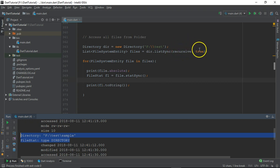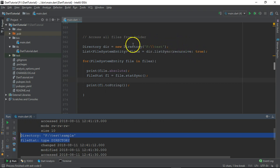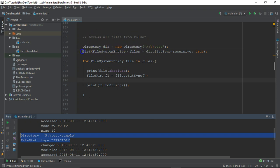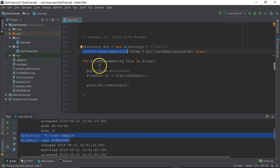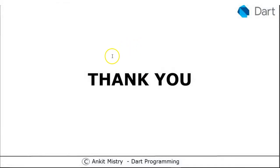You can put recursive to true or recursive to false. If recursive is false you will get only files contained directly inside that directory. If recursive is true, you will get all files and folders recursively — every single file and folder. You can iterate over this list object and get meaningful information for each file and folder. That's all about how to access individual files and folders. In the next video we will see how to read a file and how to write files.